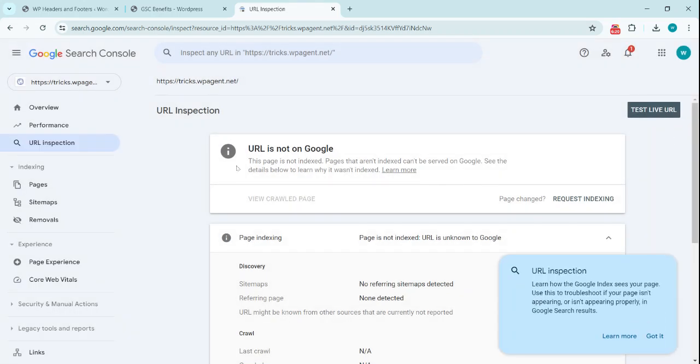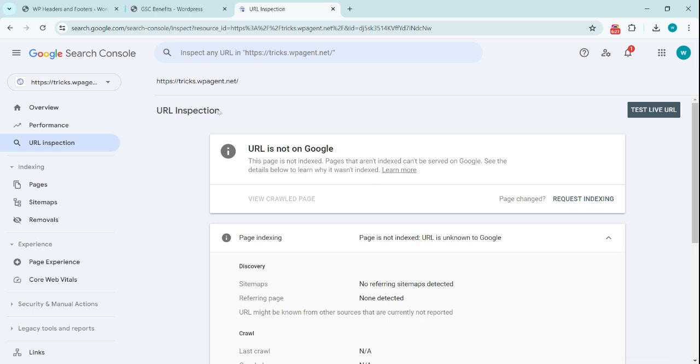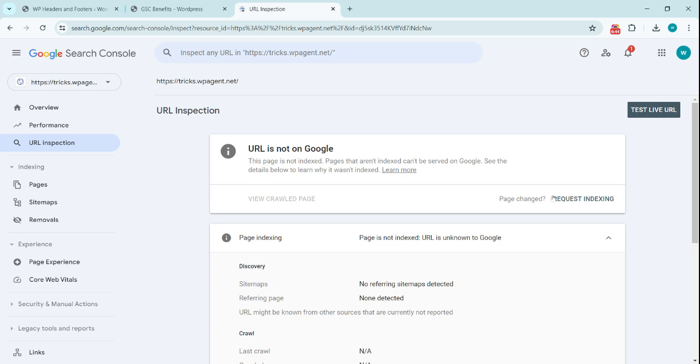It will say that URL is not on Google, so we need to request indexing for this URL. Similarly, if you create a new page or new product or new website, you just search that URL here and it will tell you if it's available on Google or not. For the newest URLs, those obviously will not be available on Google, and you can request indexing, and this will prioritize your indexing for that specific URL.